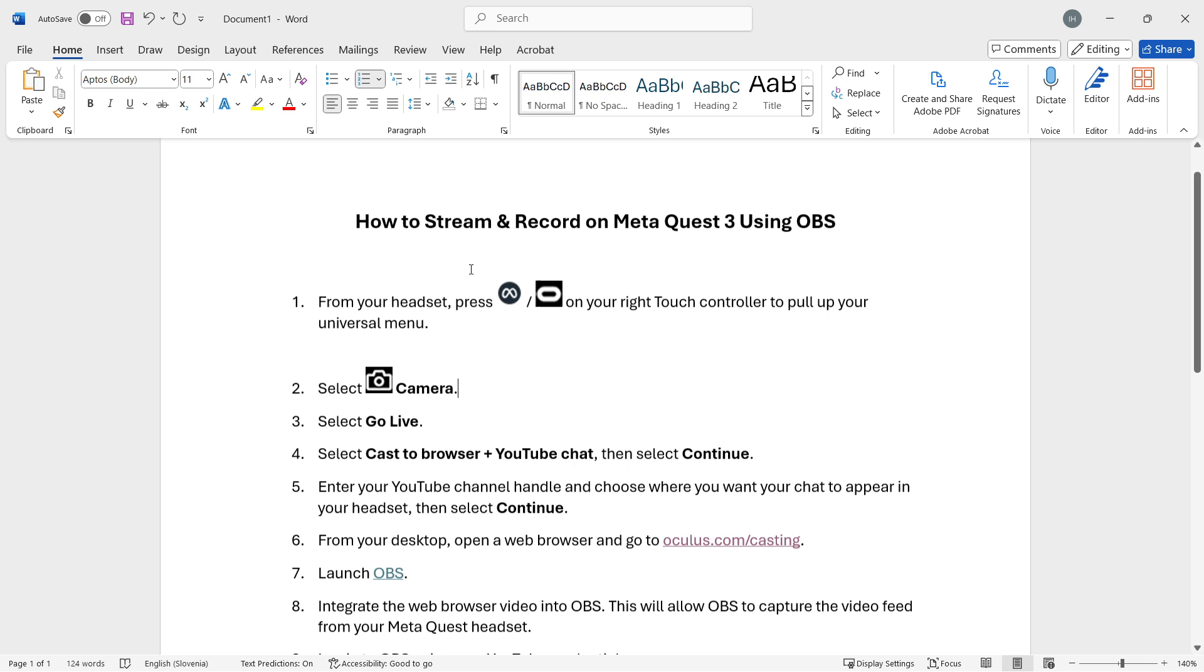As you can see, first from your headset, you want to press this meta button or this button over here on your right touch controller to pull up your universal menu.